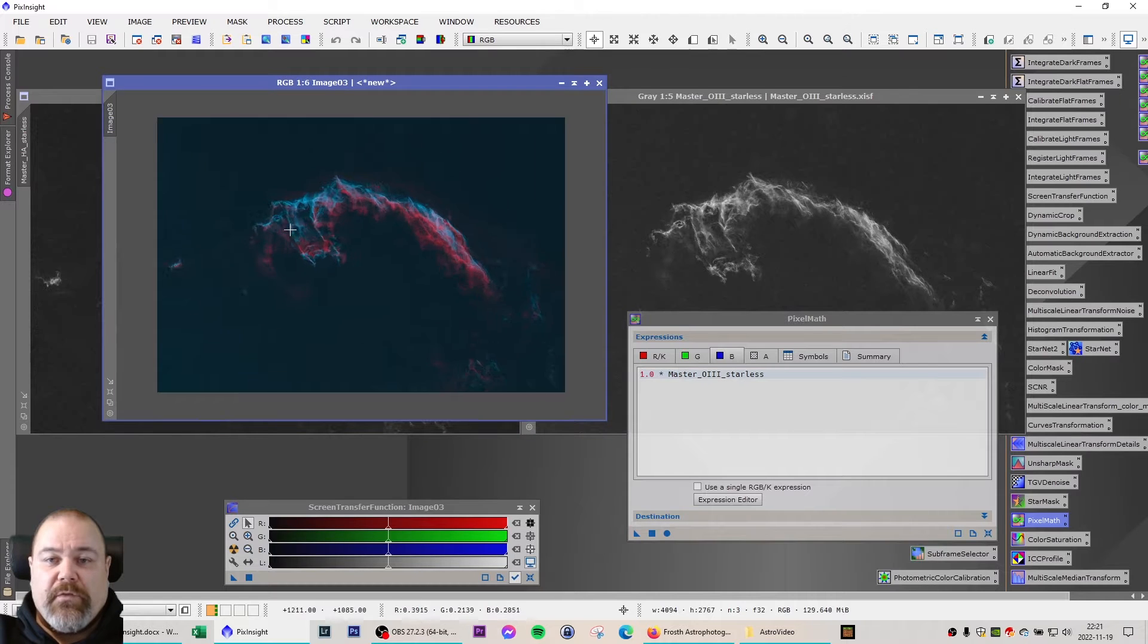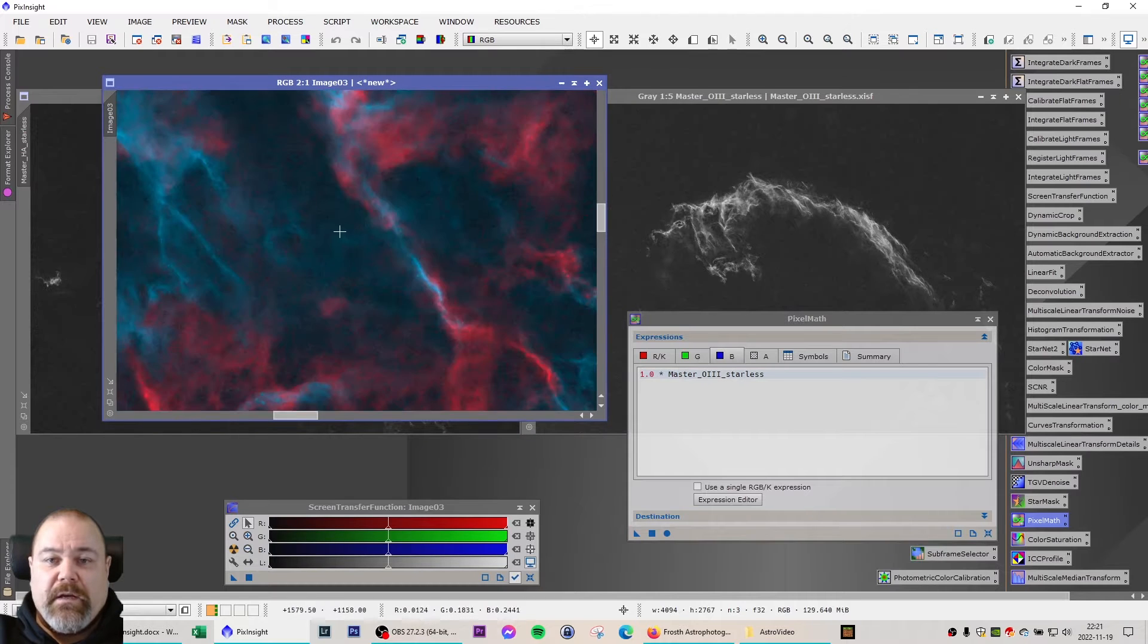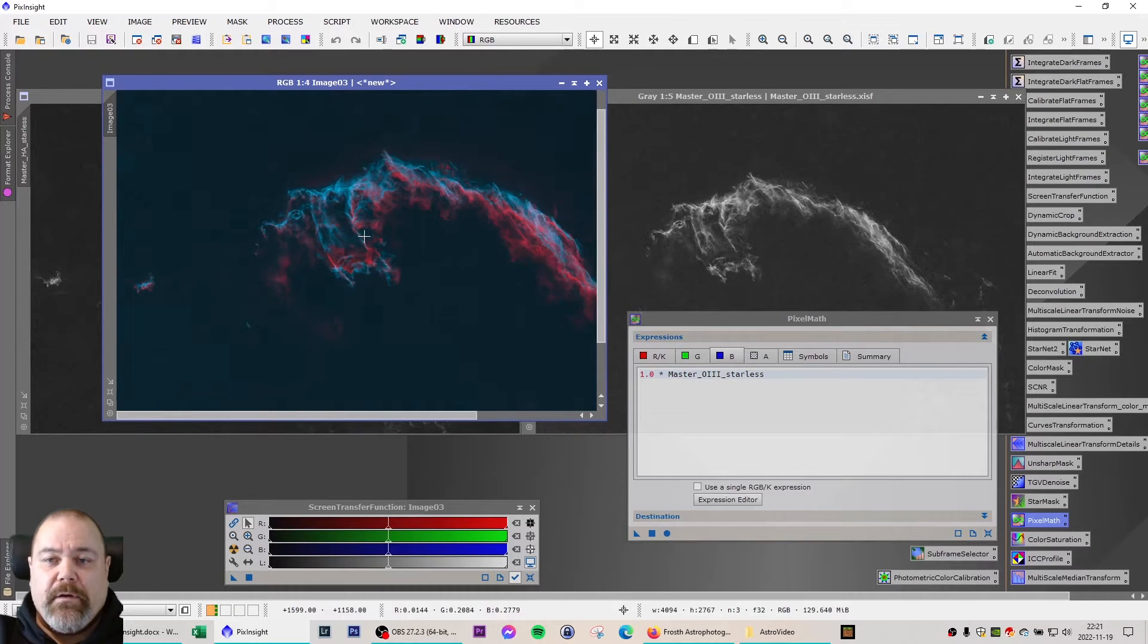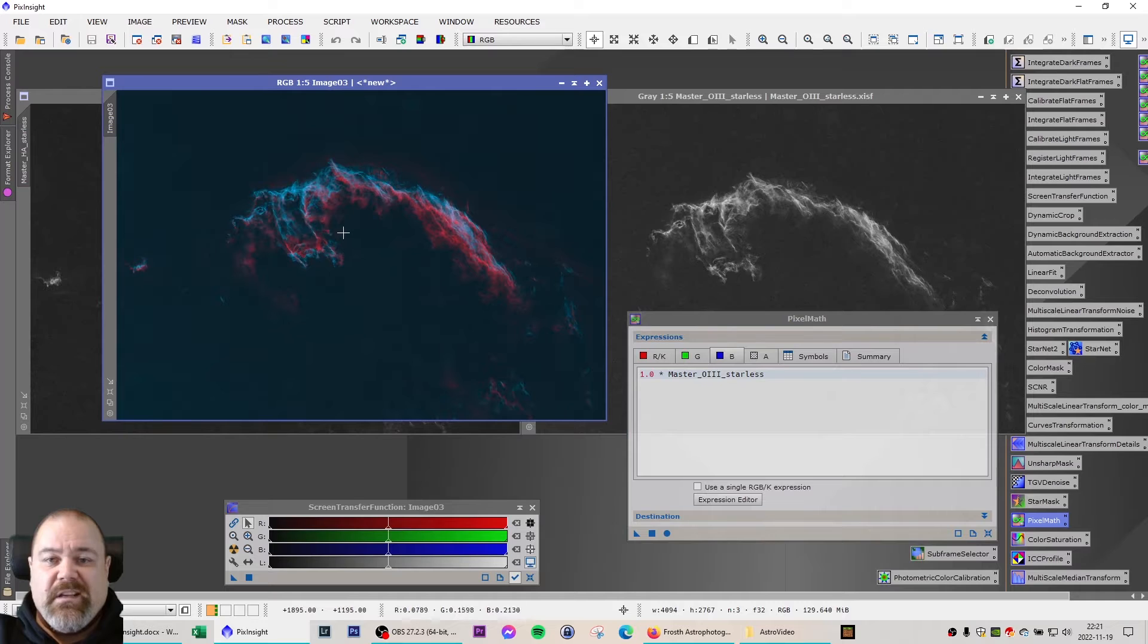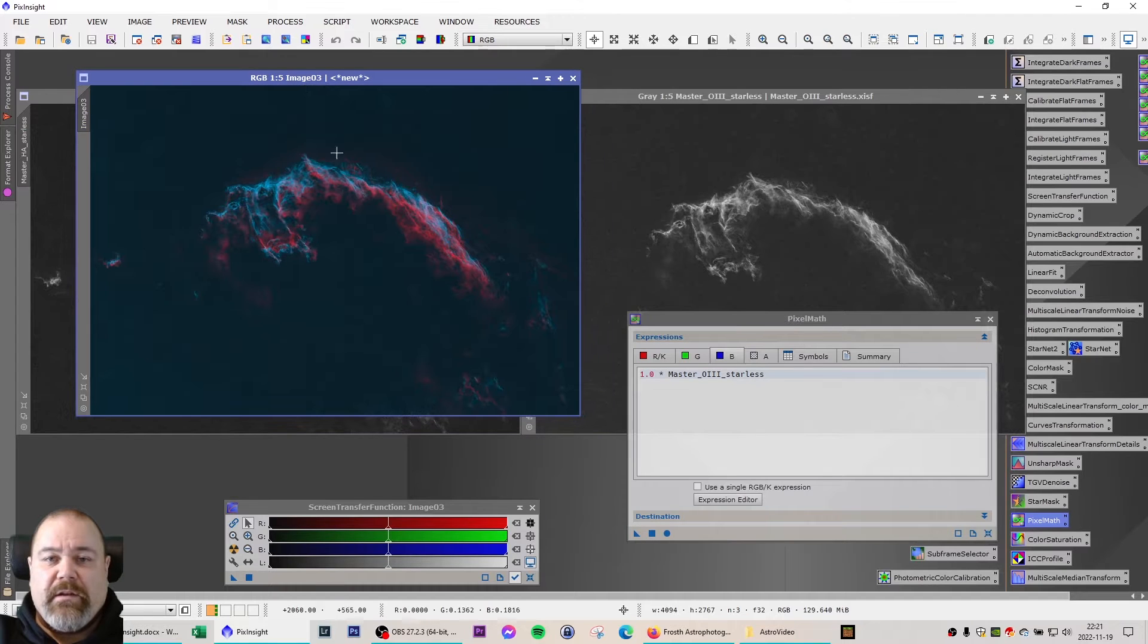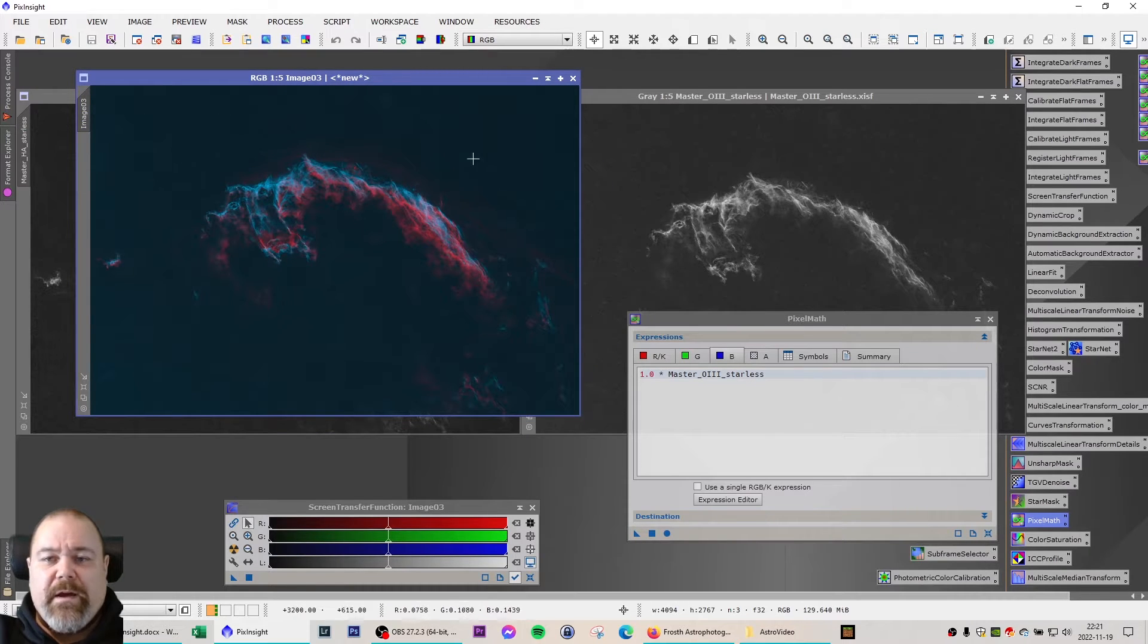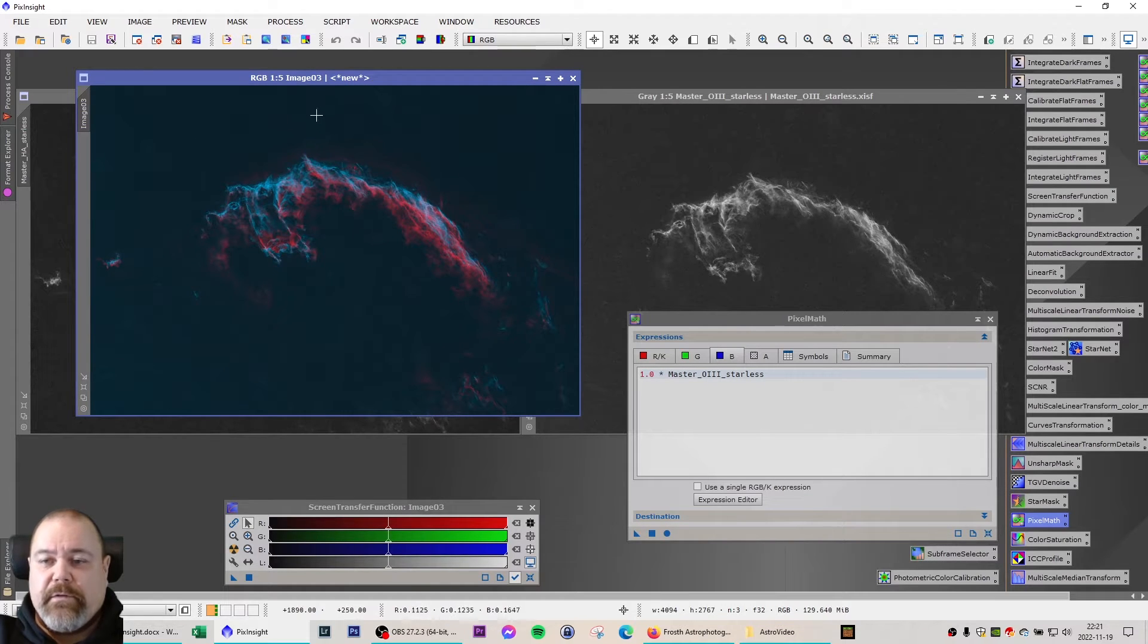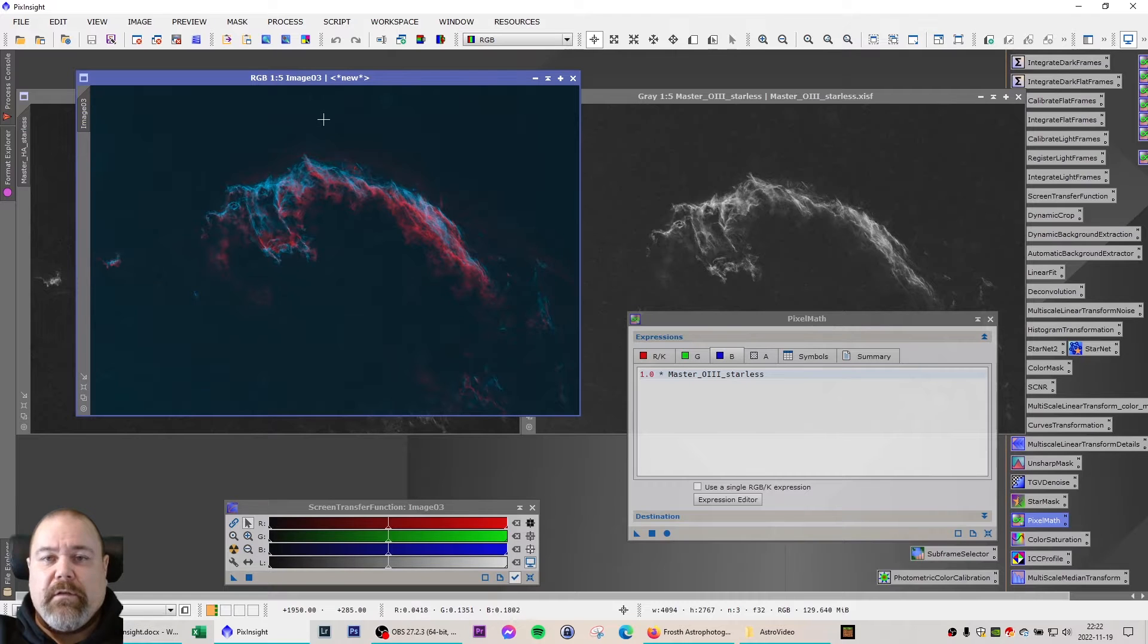Now as you can see I got a very deep blue-red image, even though the background is a bit bluish as well. This can be fixed later on in this editing process.